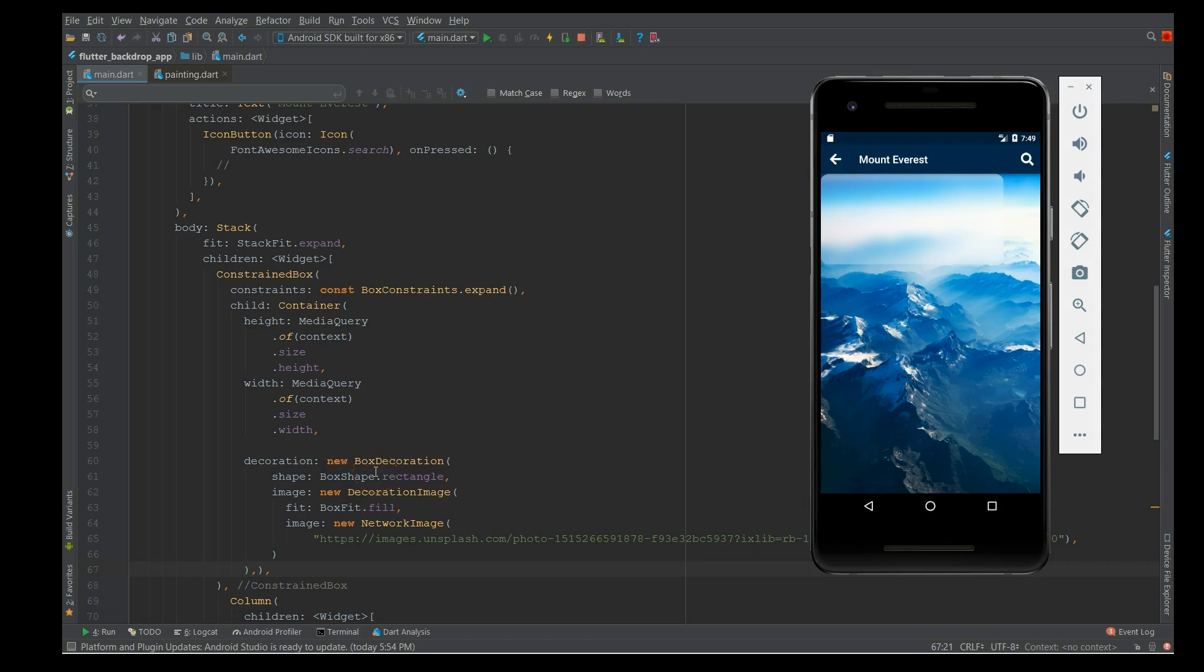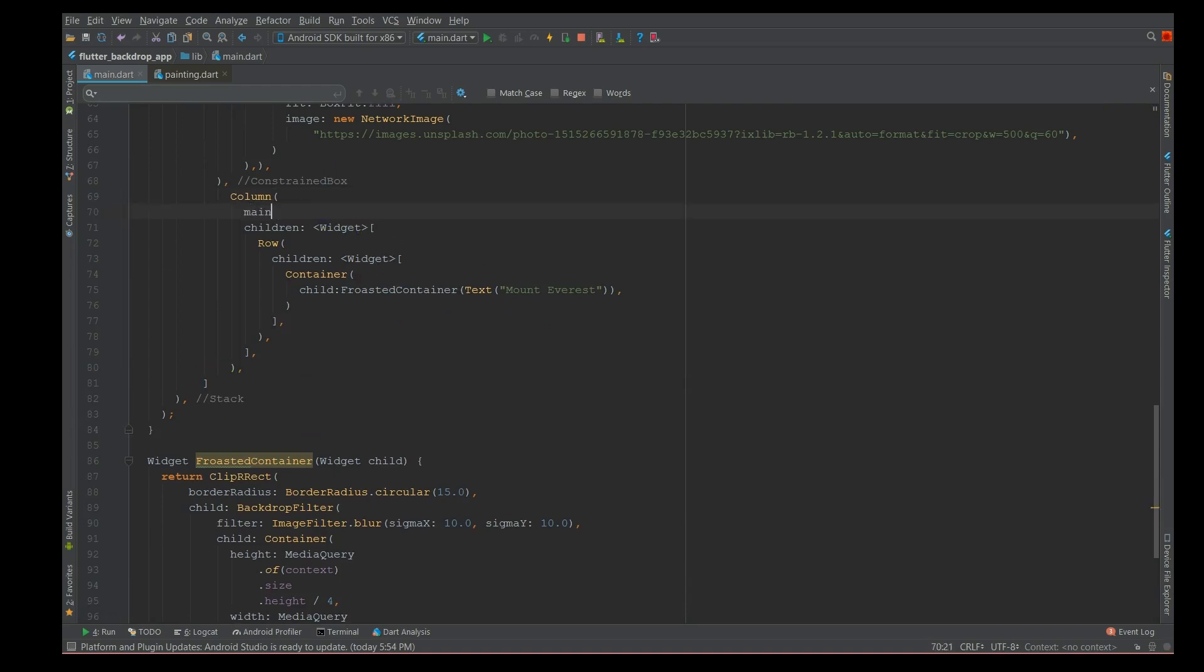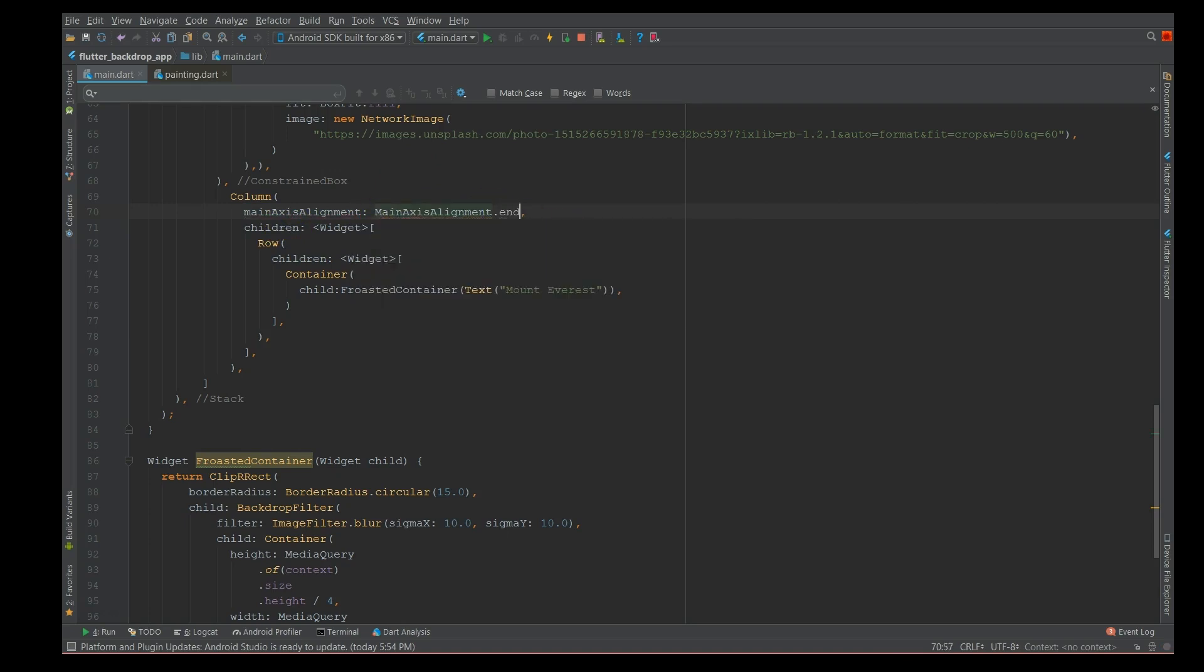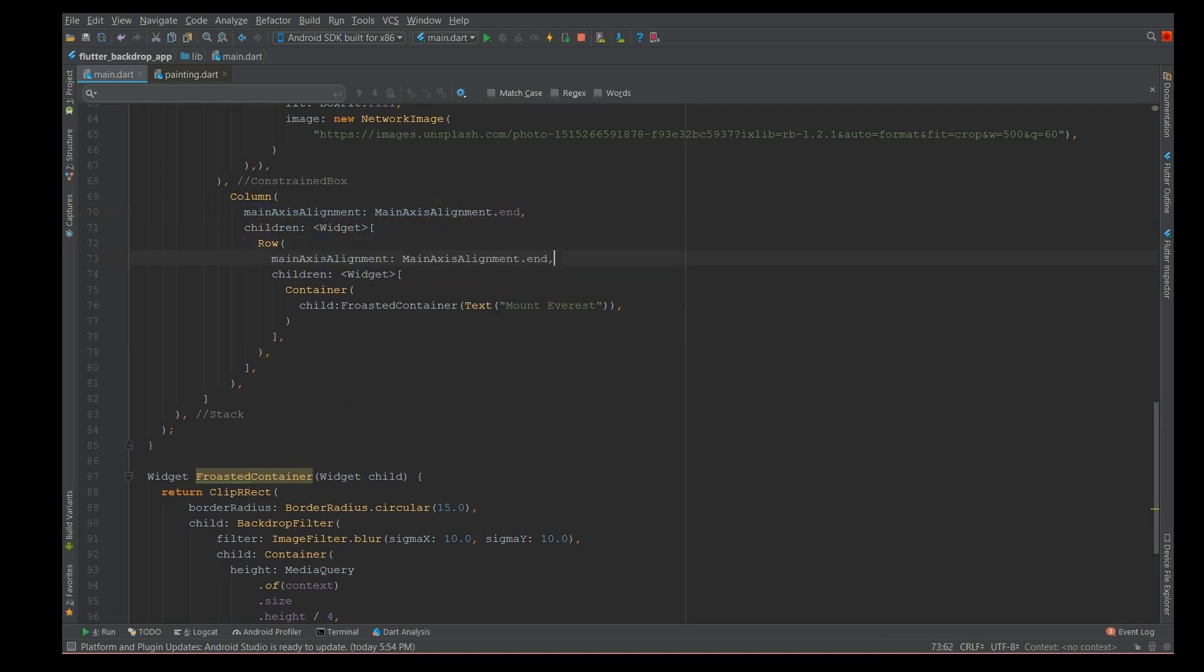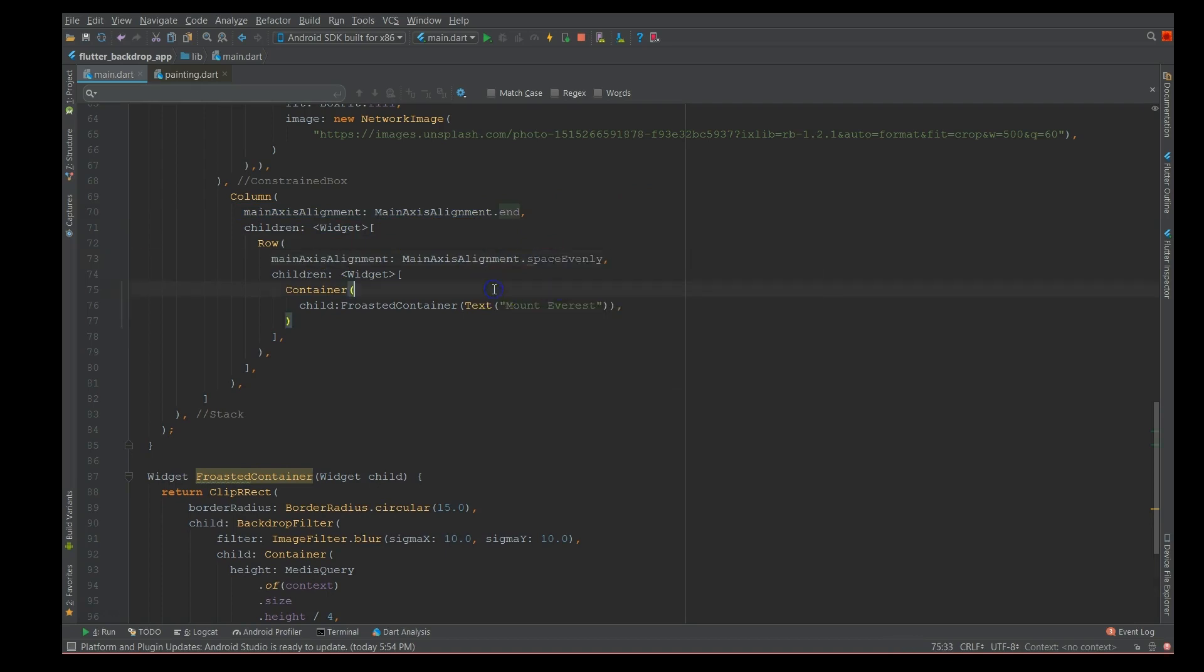First thing I'm gonna add is to my column - this requires an axis alignment. Then I'm also gonna use space evenly for the row. Then I'm gonna add a padding to this child element.